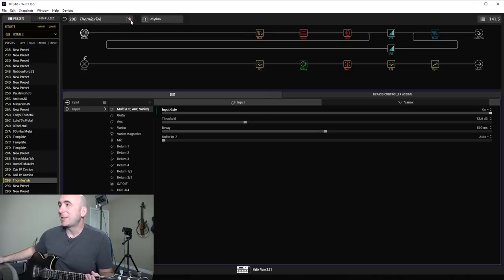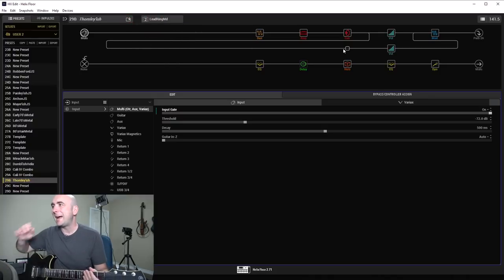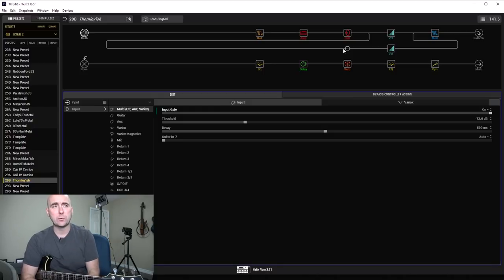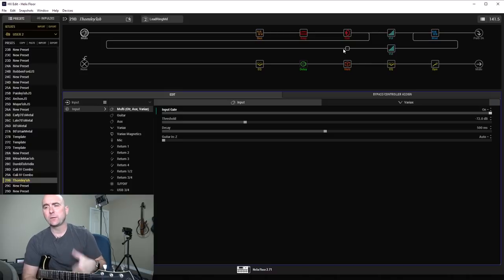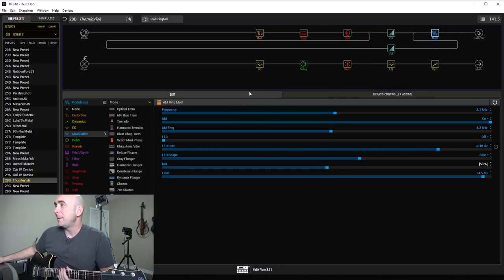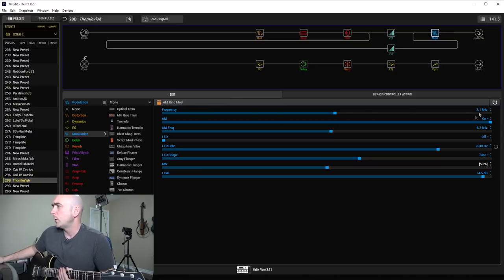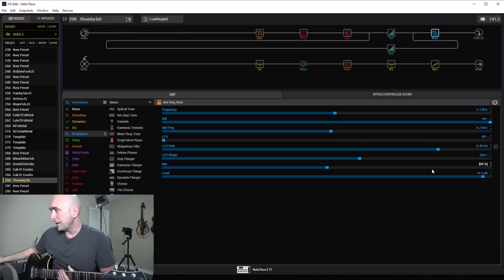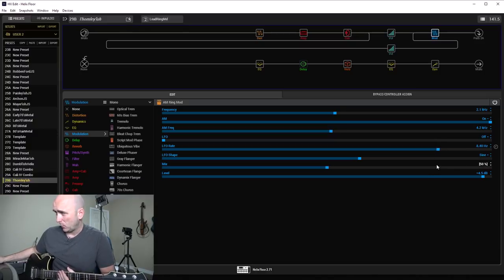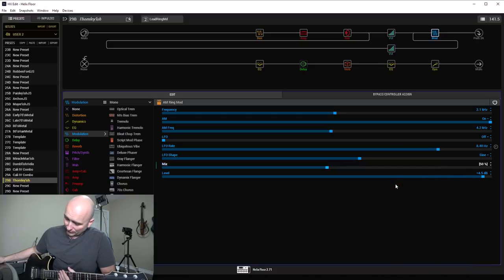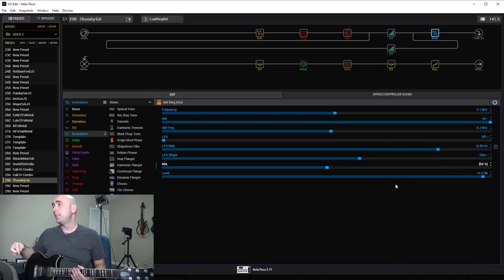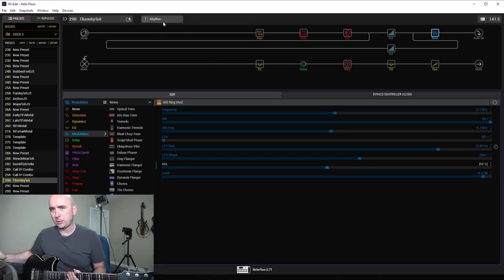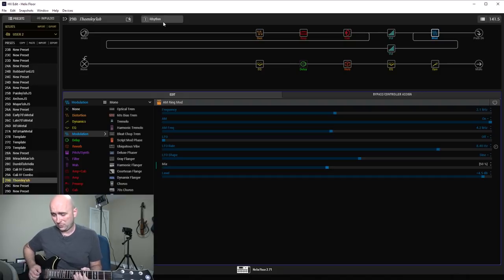Now the one thing on this song I thought I would do a second snapshot that used what I heard was kind of a funny effect on the solo for Too Far Gone. And you'll hear it in the performance video and you'll hear it on Ian's original version. It sounded to me like he had like some sort of a ring modulator on. And so I put that on. I put our AM ring mod on with these settings. Frequency at 2.1 kilohertz, AM frequency at 4.2 kilohertz. The LFO turned off. And the mix at 50%. But you notice it's snapshot enabled. And what I did is I set it to expression pedal 2.